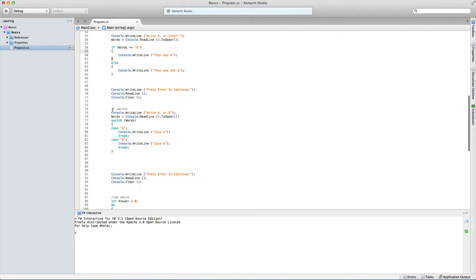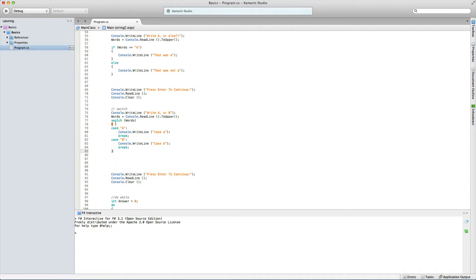The other thing we're going to discuss today is switch. A switch is like an if statement but more specific. We say console.WriteLine 'write A or B', and whatever you write will be stored in the string called words. We take the input, convert it to uppercase, and then do a switch. We write out switch and then in parentheses we write the string or int we want to check — in this case, words. Then we put in brackets to define the switch body.